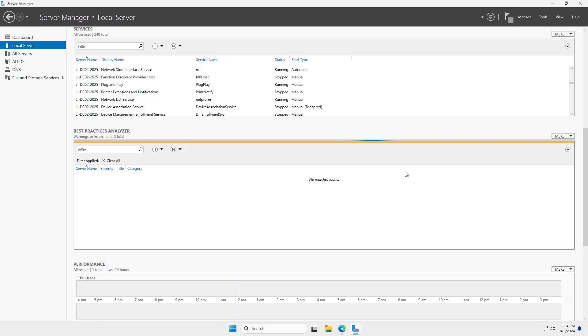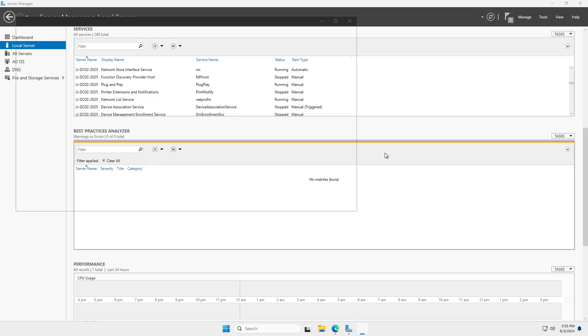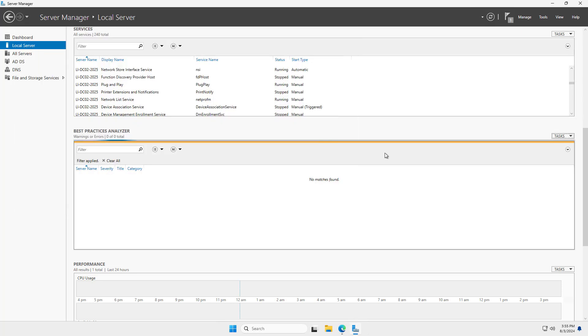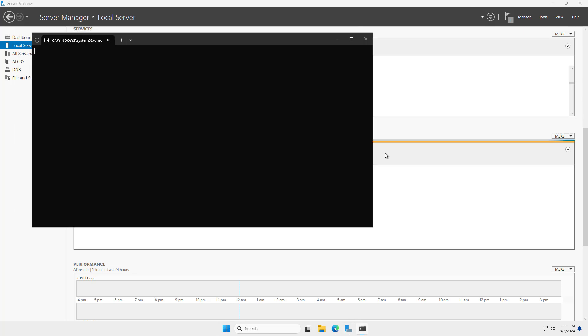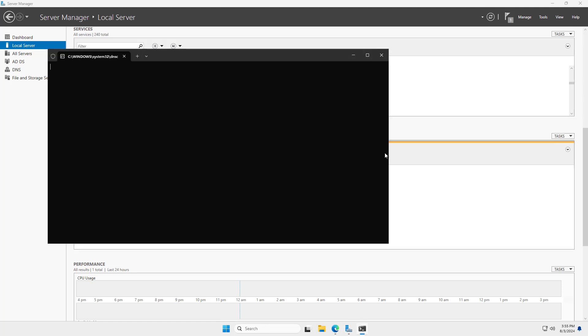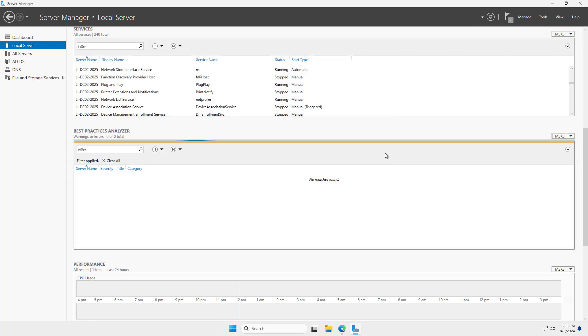It usually takes a minute or two to run. You can tell with the scrolling bar that it's still going in the background and checking for everything. You may notice some command prompt boxes or PowerShell boxes pop up every now and then as it looks for vulnerabilities.